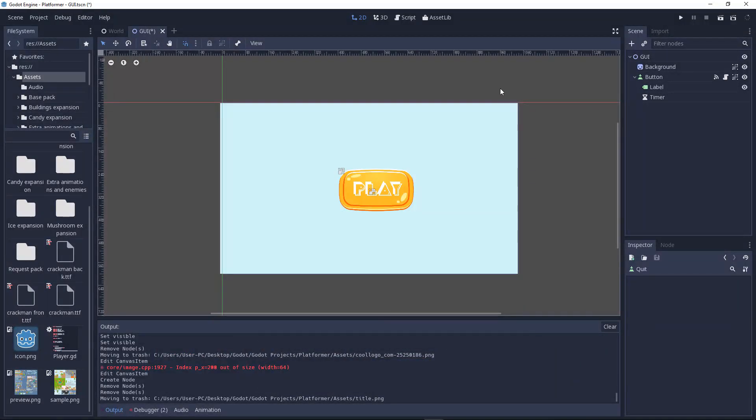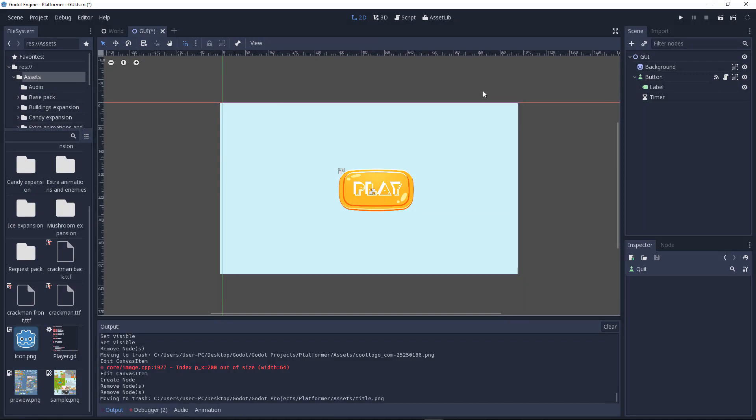Hey what's up everybody, this is Crafty Coding and welcome to another game development video. So this is your GUI part 2.